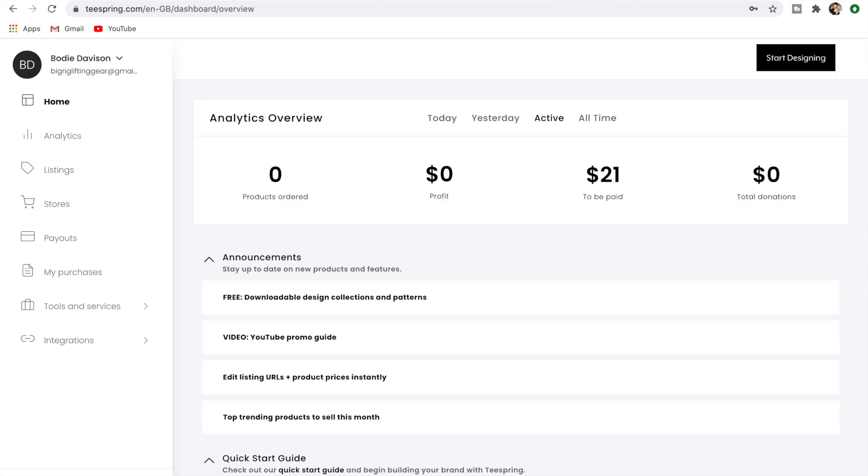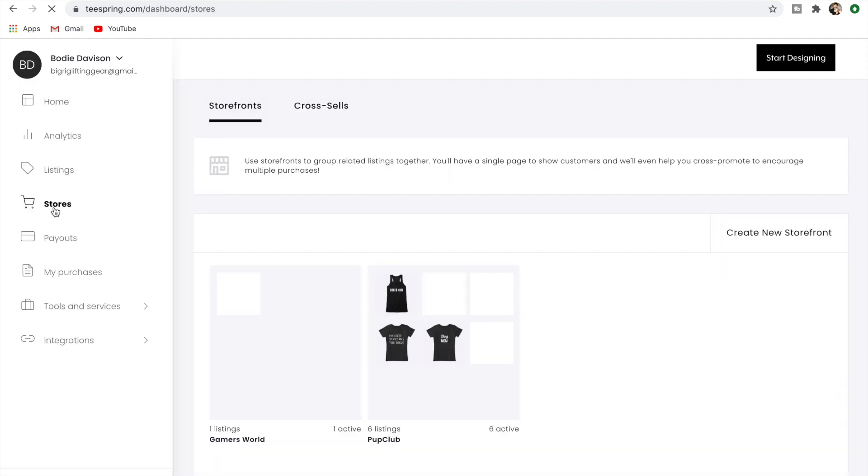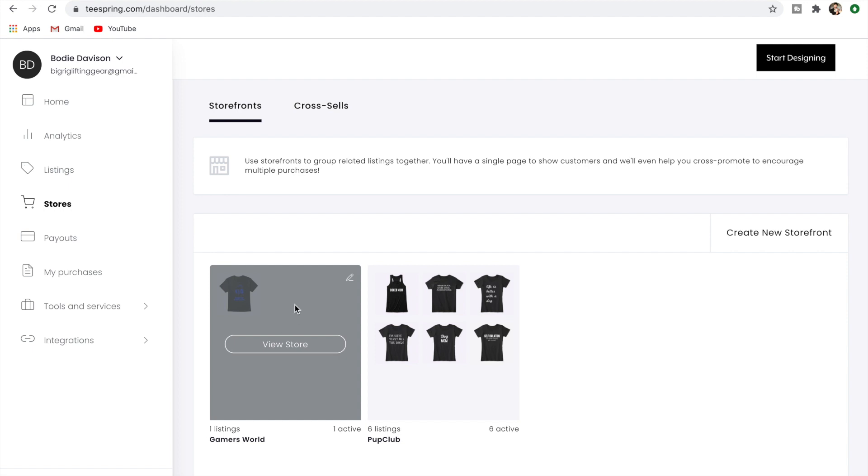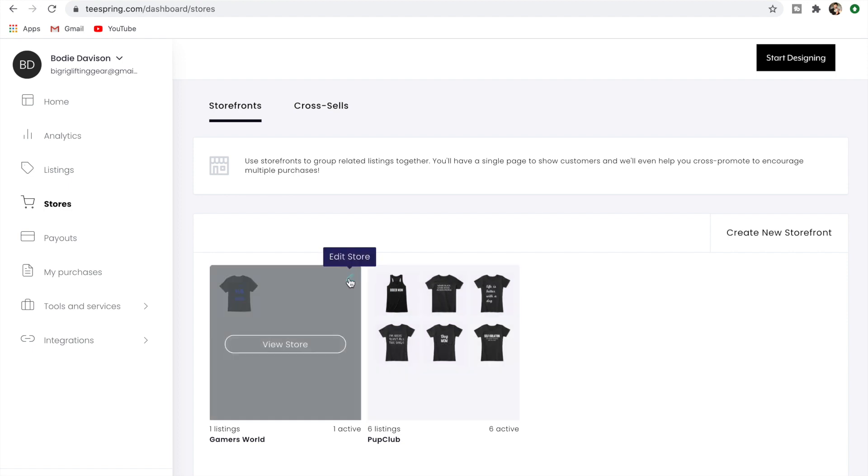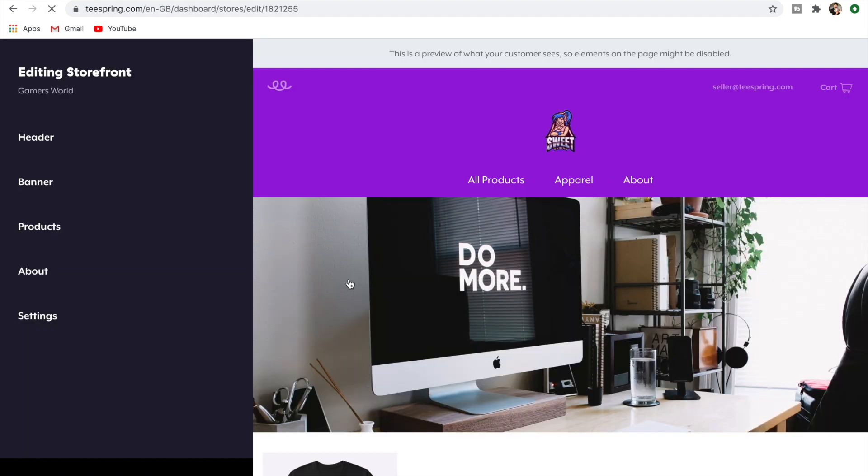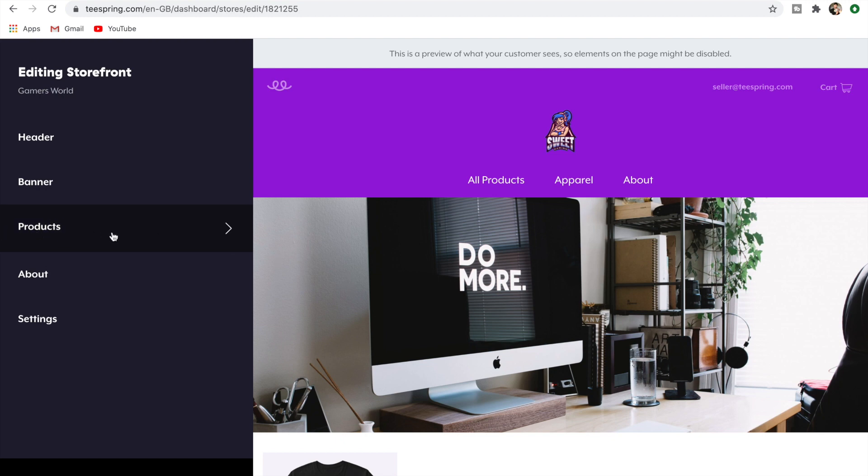If we go over to my sample Teespring store here—and by the way, they've updated the Teespring storefront so it looks a bit different these days, but it's still all very similar and completely easy to use. Let's just go to stores and we'll go to this one that I have here, which is called Gamers World, just one that I did for the channel. If you want to edit your store, you go to this Edit Store here. It's kind of hidden, but that's how you find it.